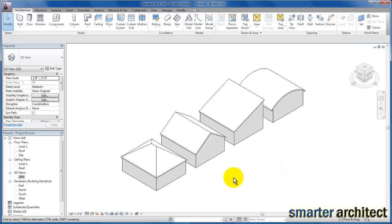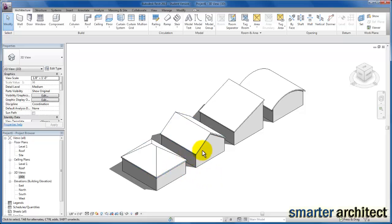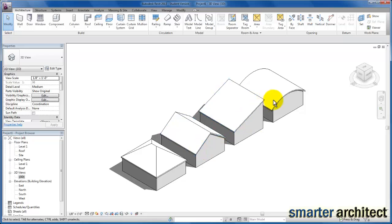In this video, we're going to create four different roof types. We're going to start with a hip roof, we're going to create a gable roof, we're then going to move on and create a shed roof, and we're going to end with our barrel roof.